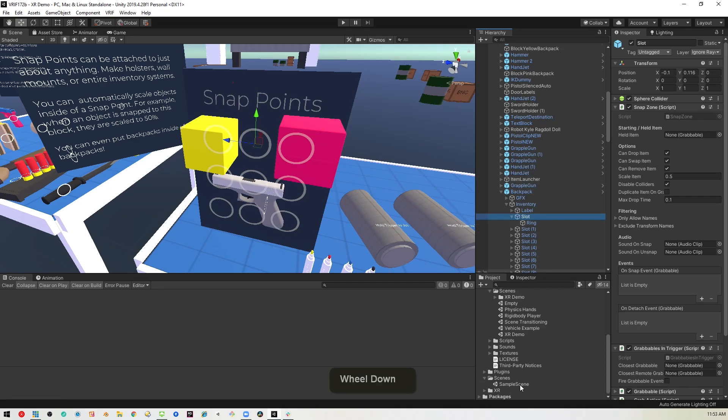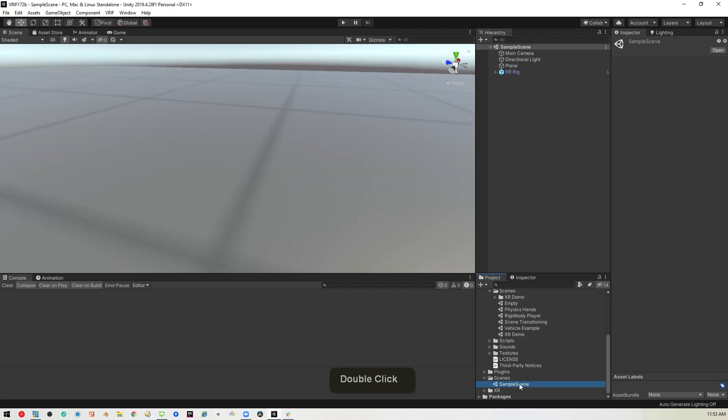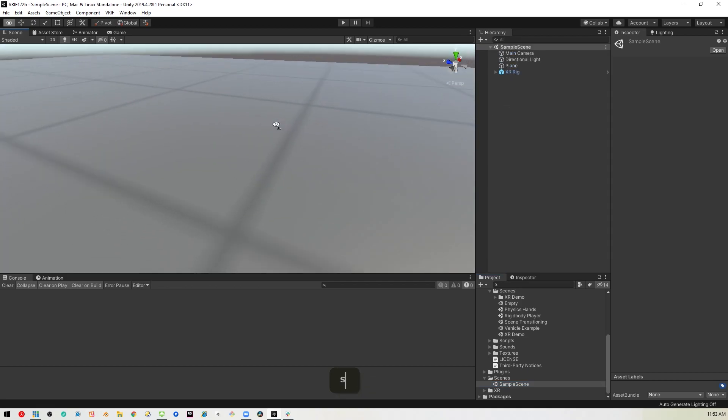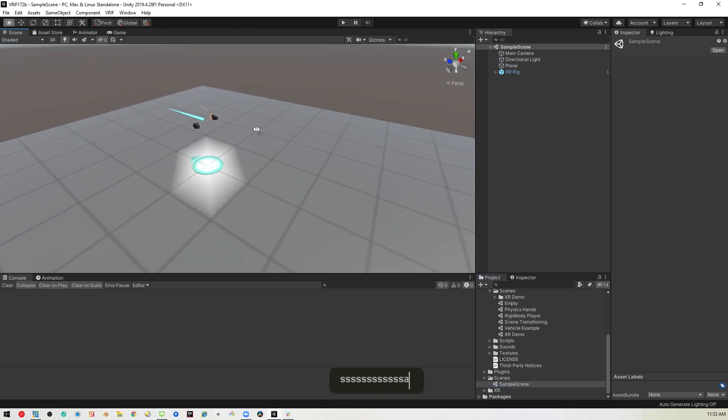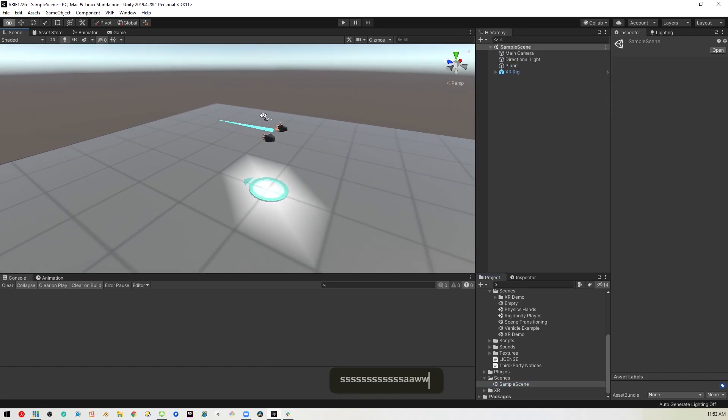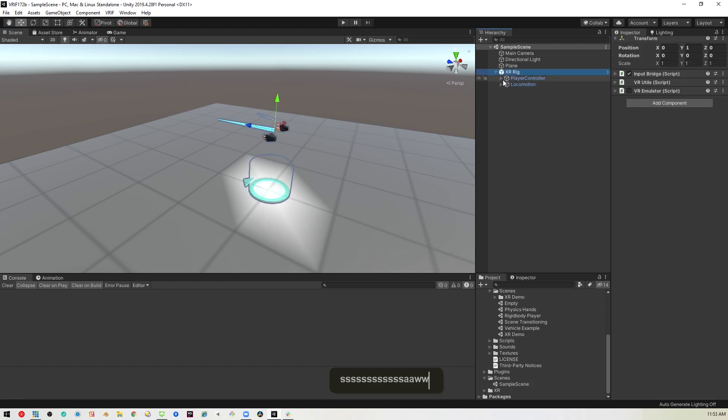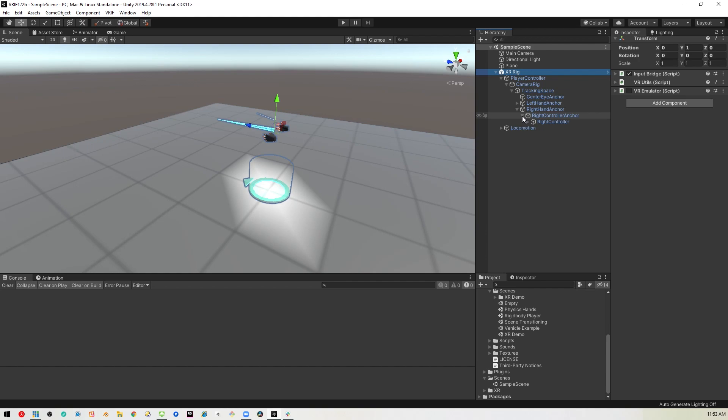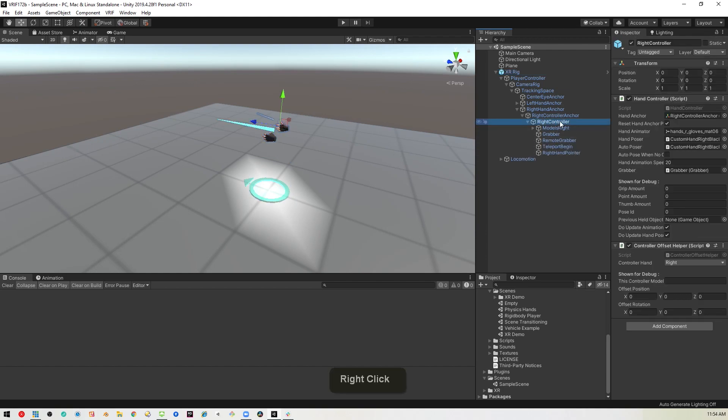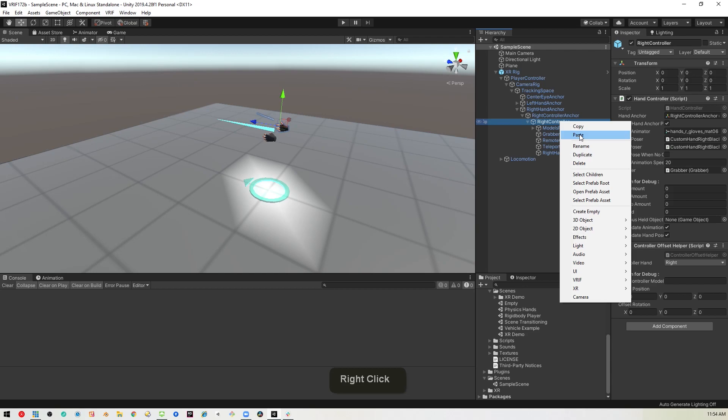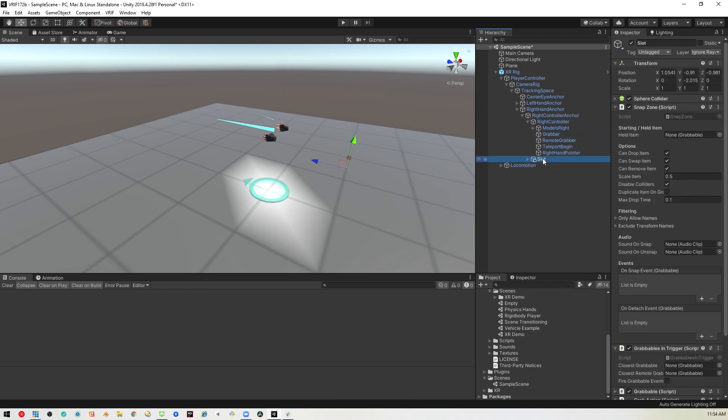You can copy things between scenes. So I'll just go back to my sample scene, and zoom out. And then, go into the hands. Let's go to the XR Rig, Player Controller, Camera Rig, Tracking Space, Right Hand, Right Hand Anchor, Right Controller Anchor, Right Controller. So right here, I can just paste, and it'll go ahead and actually put that in the wrong place, but we'll put it there inside this right controller.